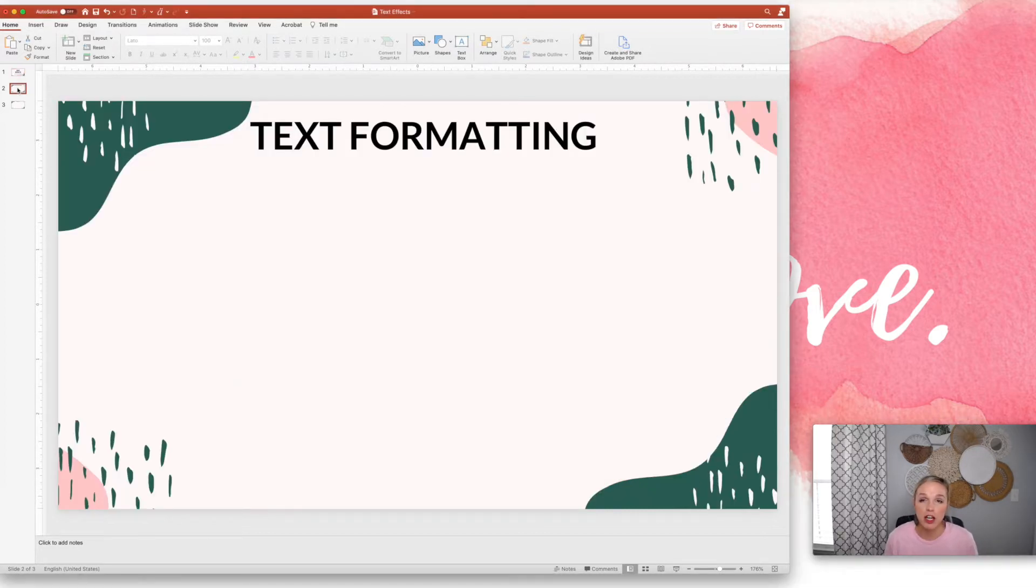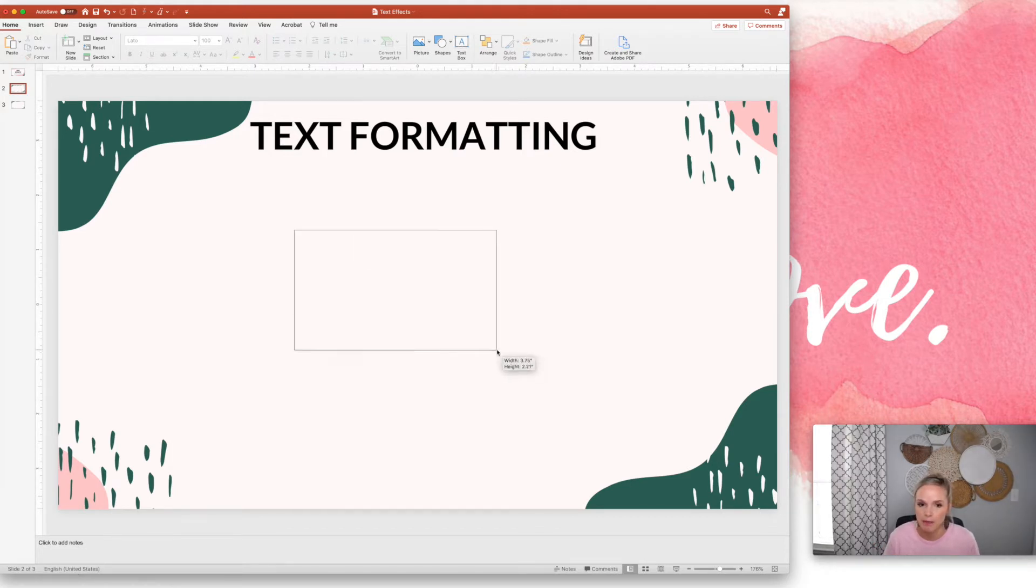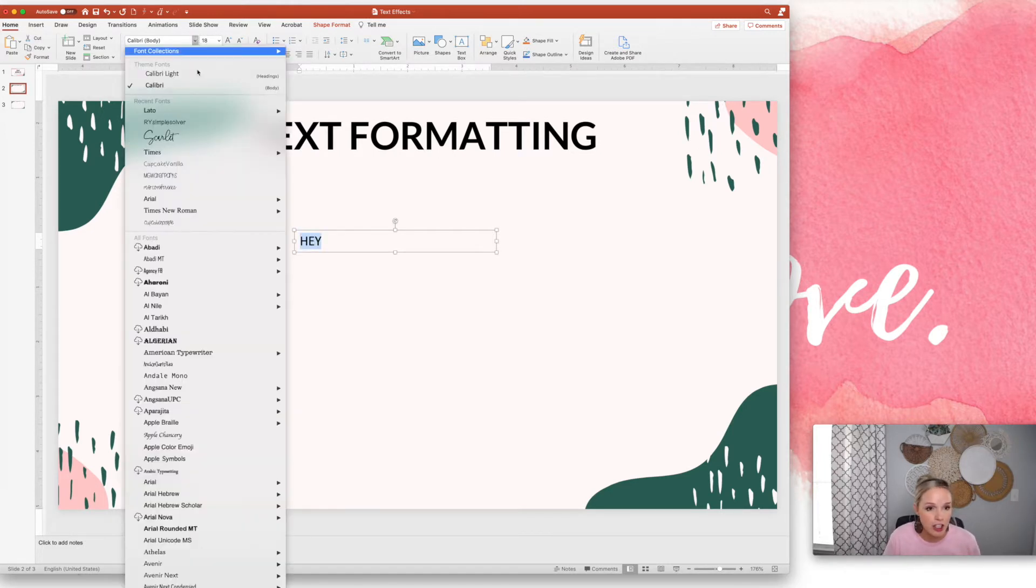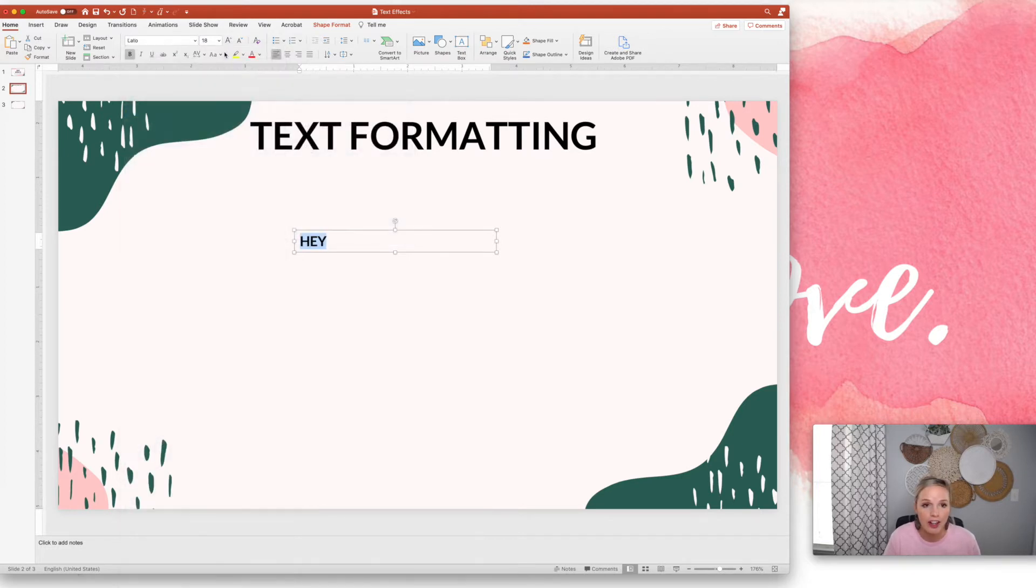I'm going to talk about just basic text formatting first. So of course you're going to want to start with some text. I'm just going to open up a text box here and I'm going to type 'hey'.